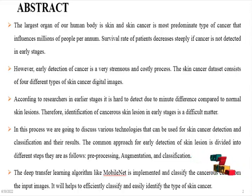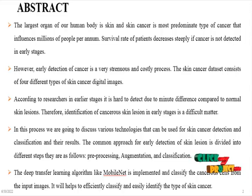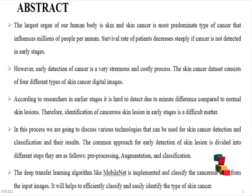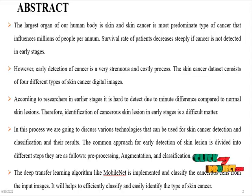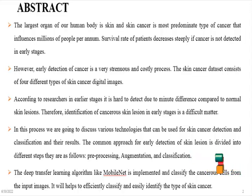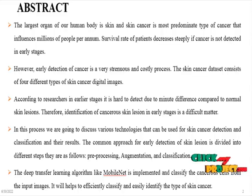Therefore, identification of cancerous skin lesions in early stages is a difficult matter. In this process, we are going to discuss various technologies that can be used for skin cancer detection and classification and their results. The common approach for early detection of skin lesions is divided into different steps.